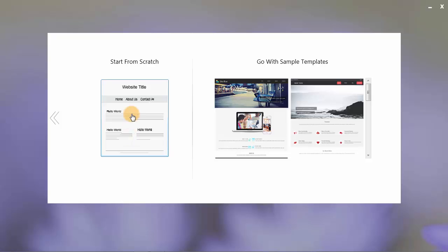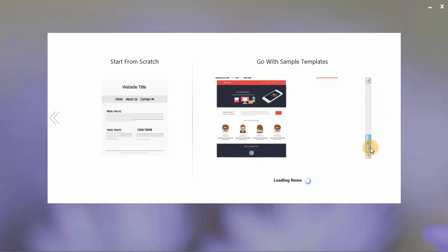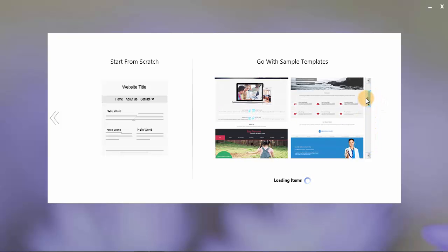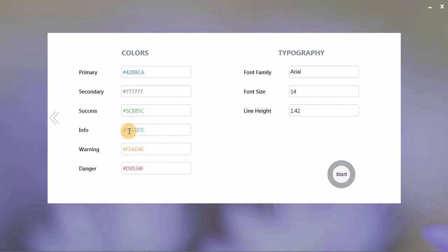You are given options whether you want to start from scratch or go with the simple templates. Users may prefer to modify the pre-designed templates of Templatetoaster. I will go with the start from scratch option. Here you can set the colors and typography for your theme. The default preset is that of Bootstrap and I will stick to the default colors. Click on the start button.